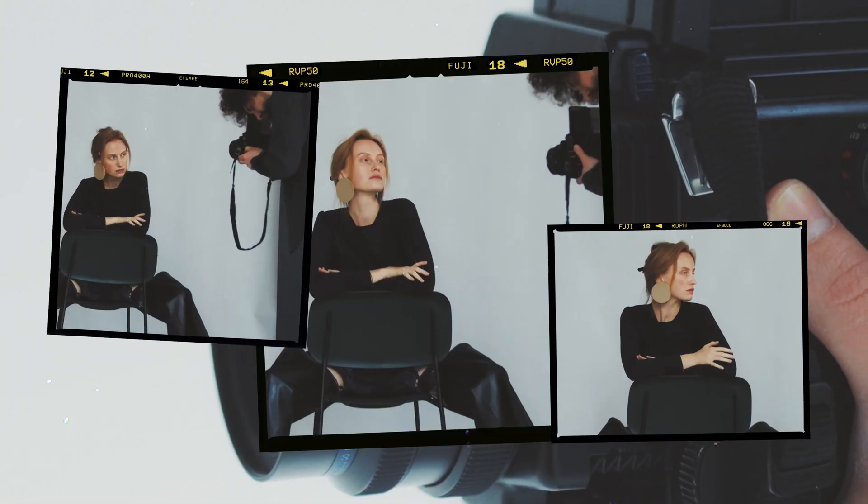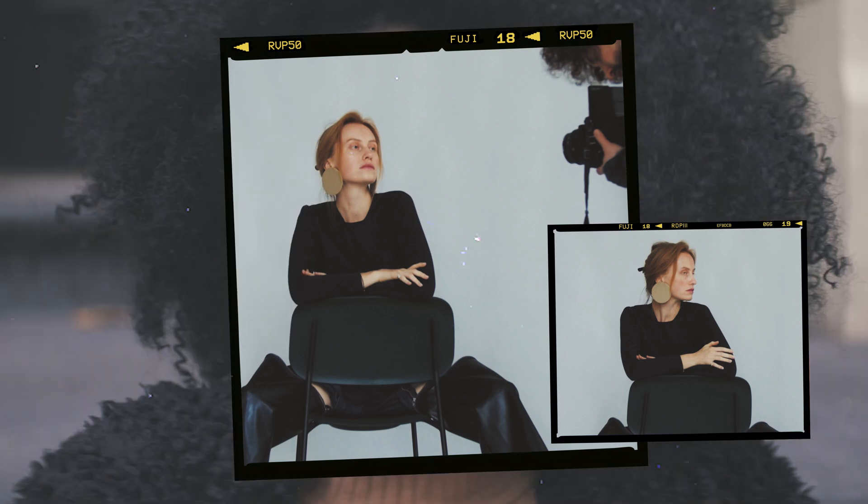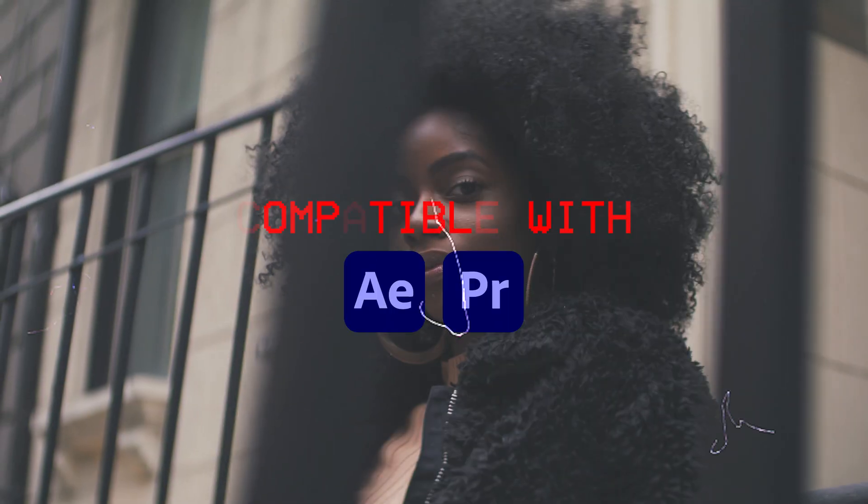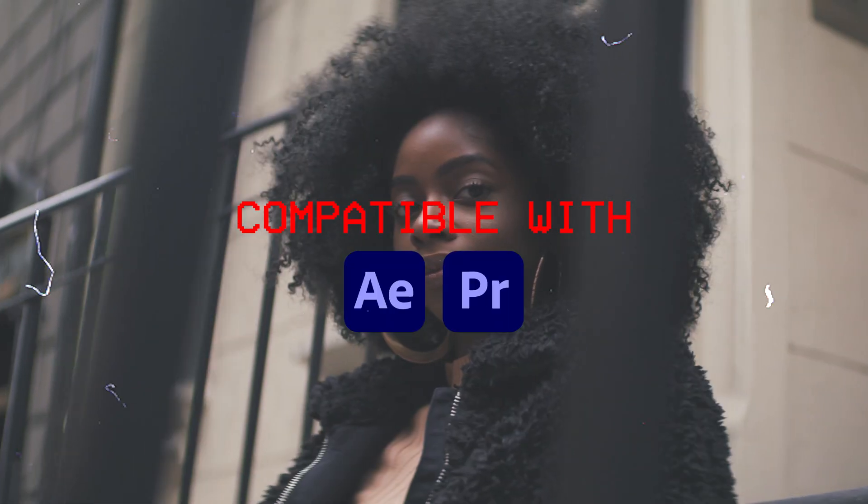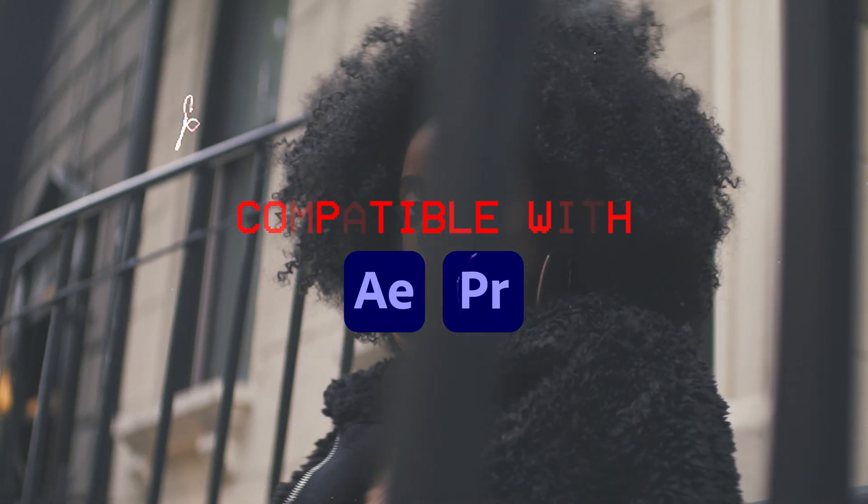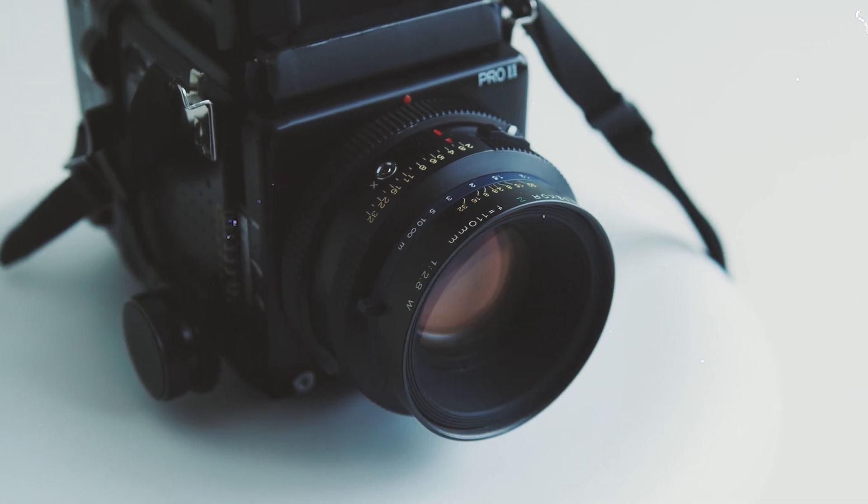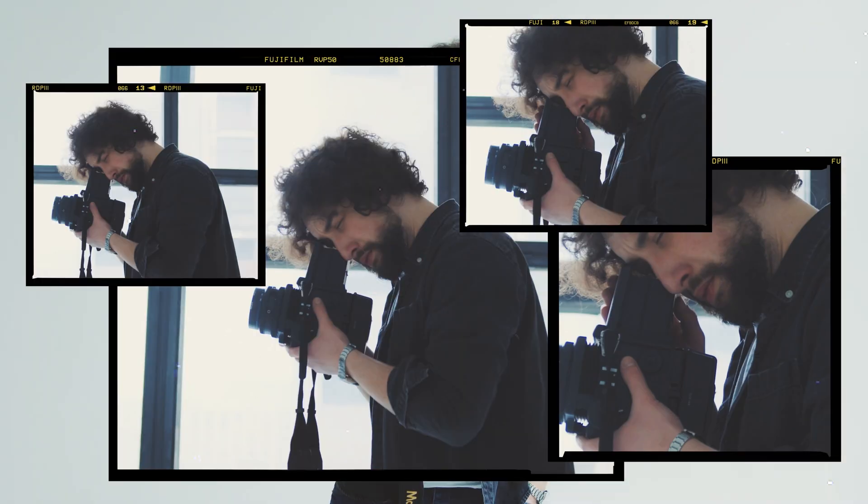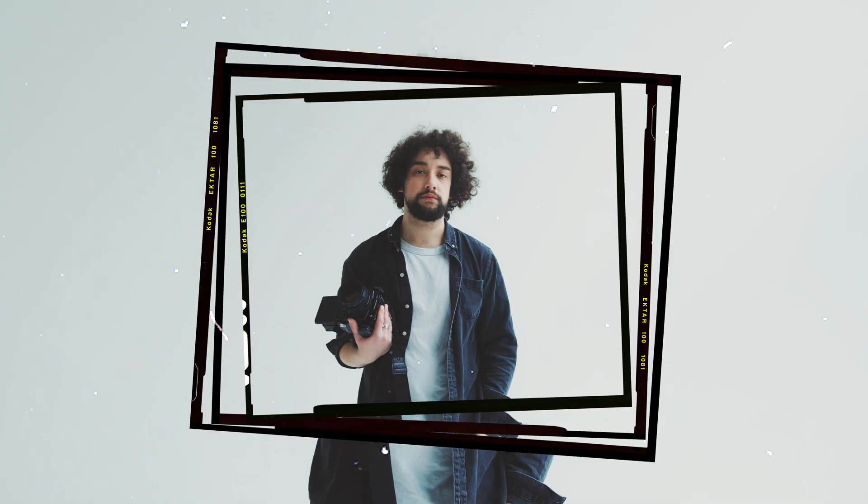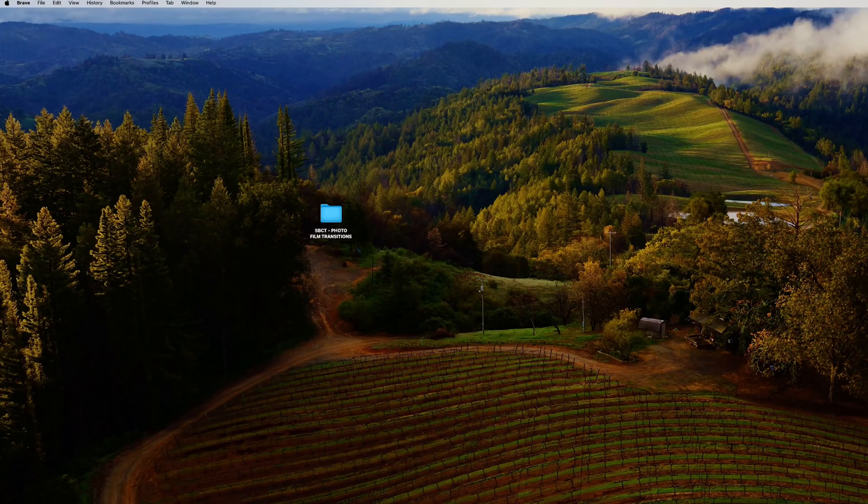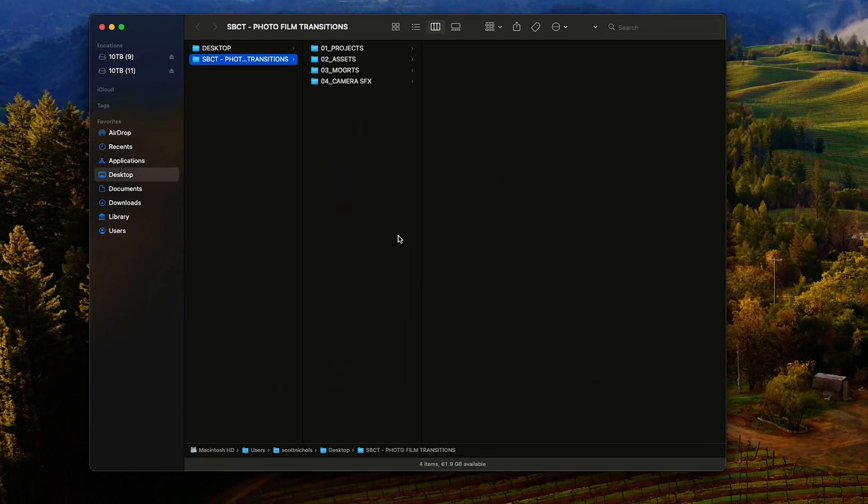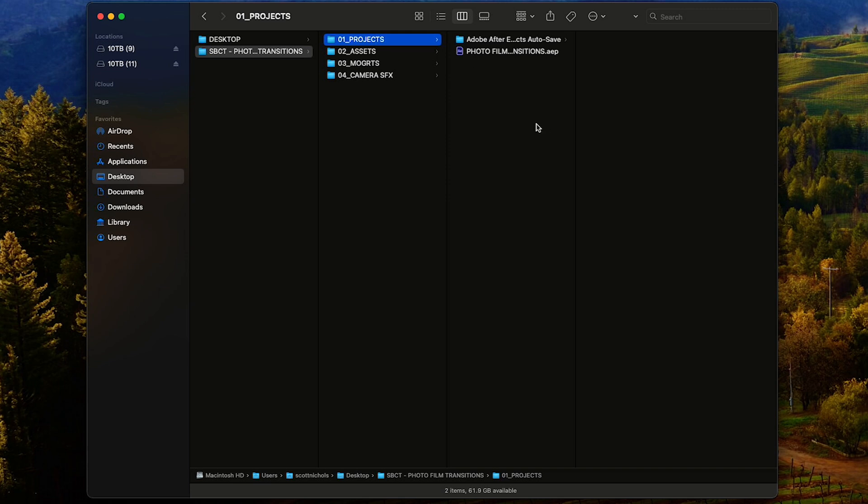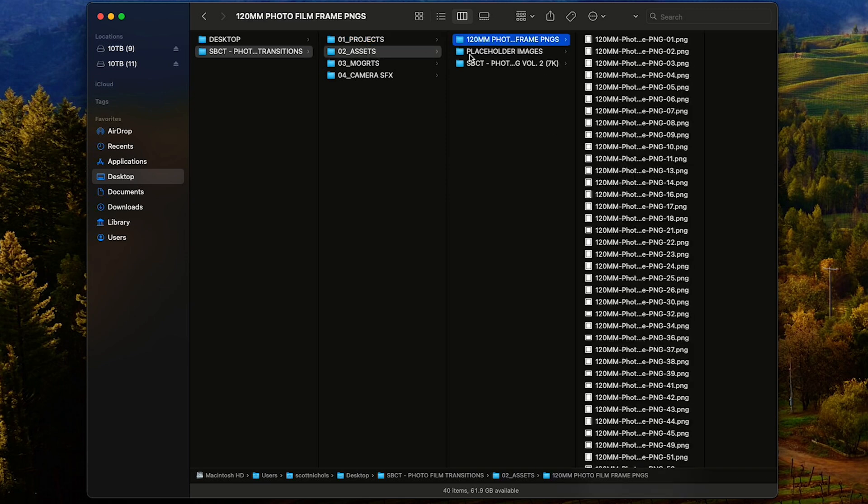I'm going to walk you through how easy it is to use these transitions in Premiere Pro first. If you want to check out the After Effects tutorial and how to customize these transitions in just a few clicks, you can check that out. For now, let's drop in.